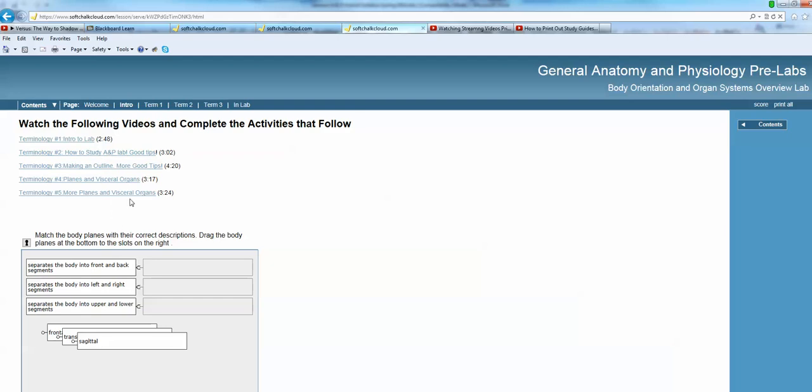And then, following the videos are exercises and the purpose of the activities is just to help you practice the information that was presented in the videos.